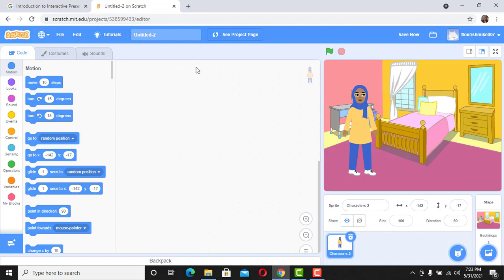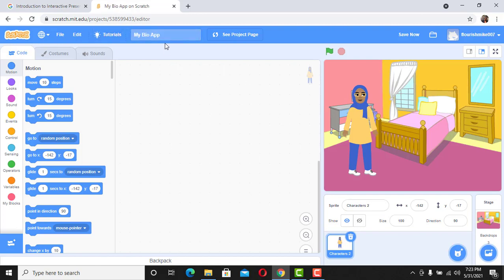Before we have the sprite ask the user for information, we need to first save our work. Don't forget you need to first create a Scratch ID to be able to get into this page. You can click the link in the top right corner for more information on how to join the Scratch community. We're going to call it 'My Bio App' — press the Enter key to save your work automatically.